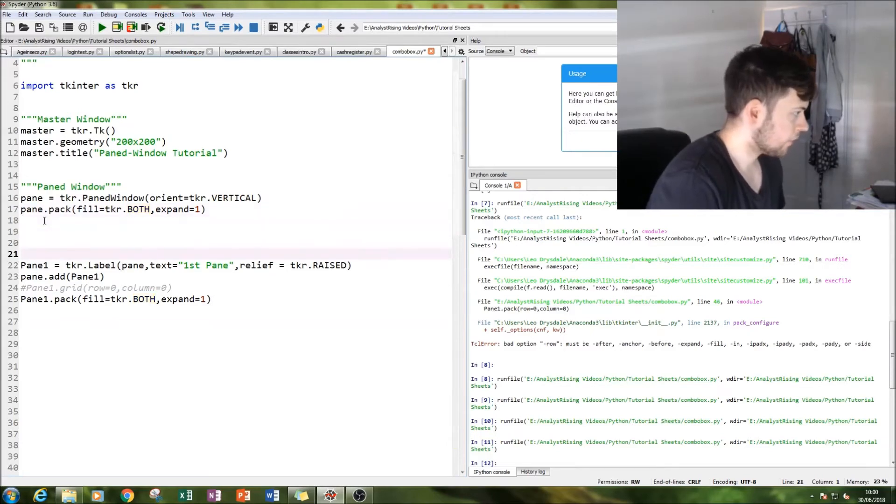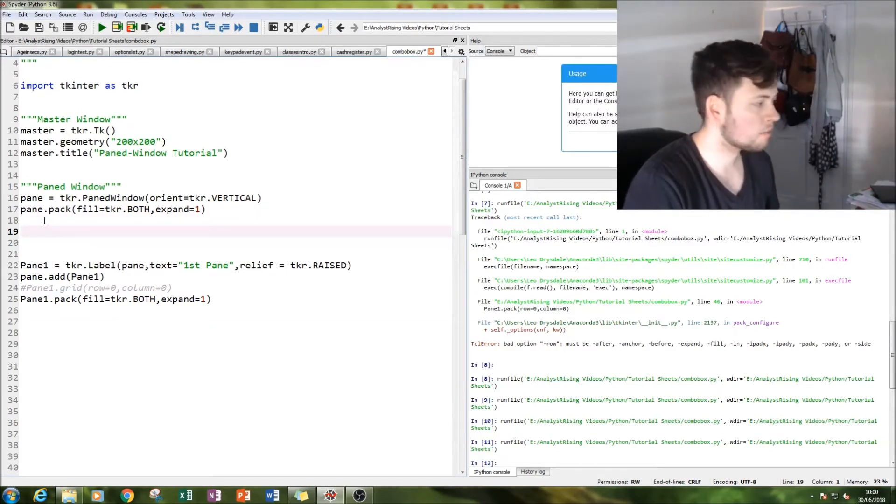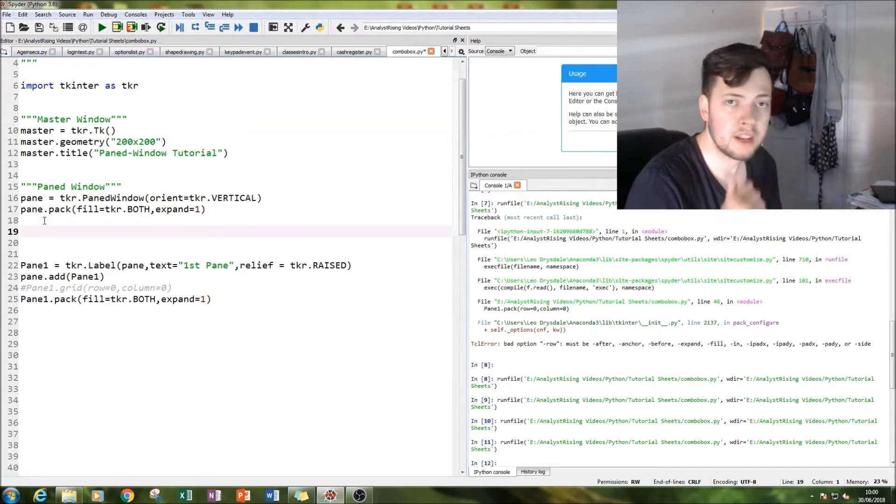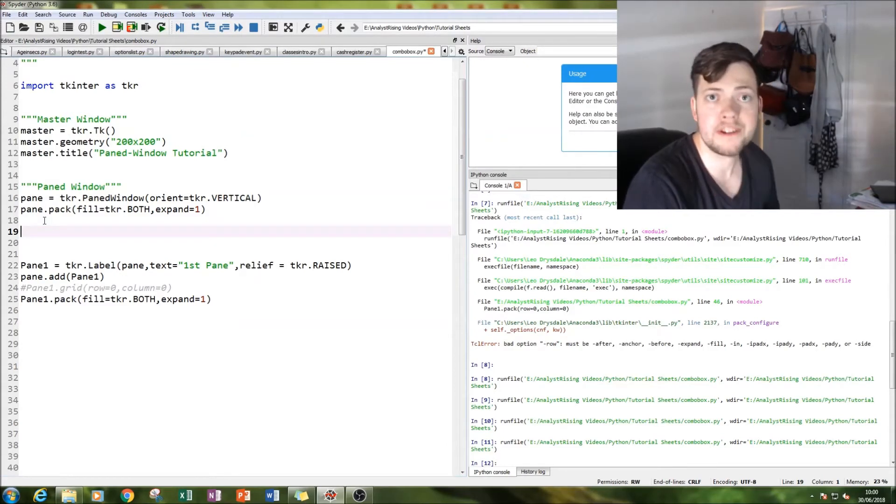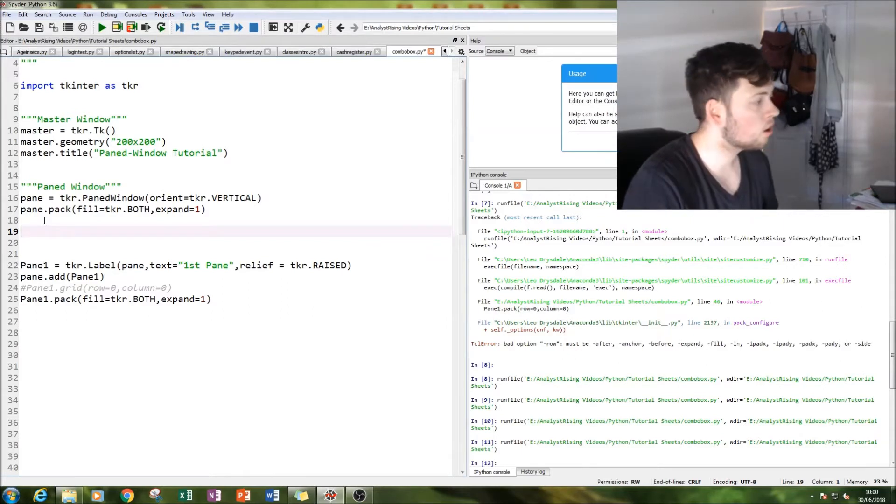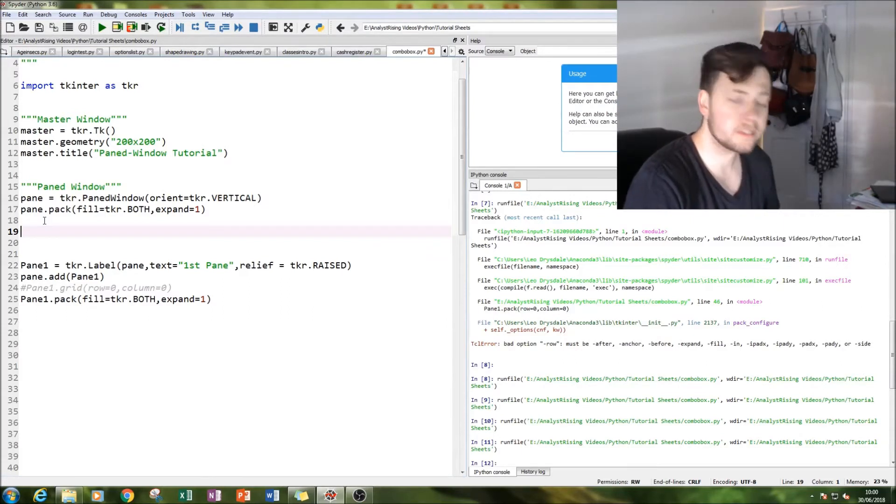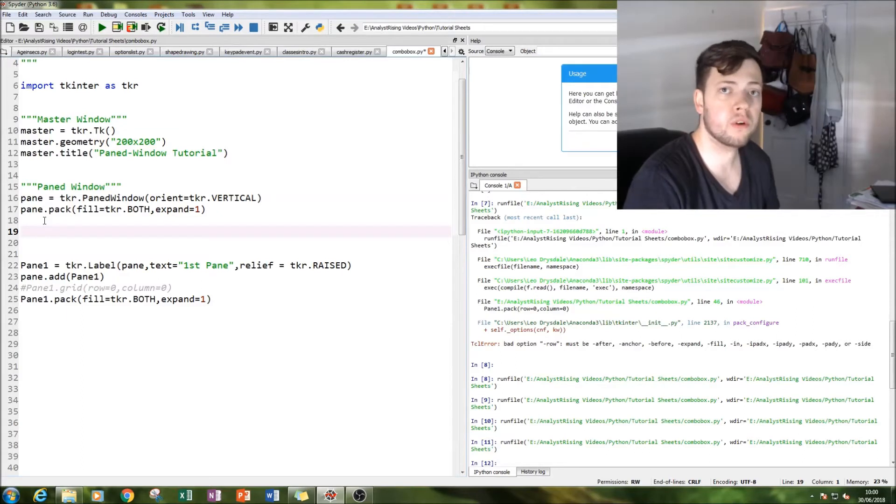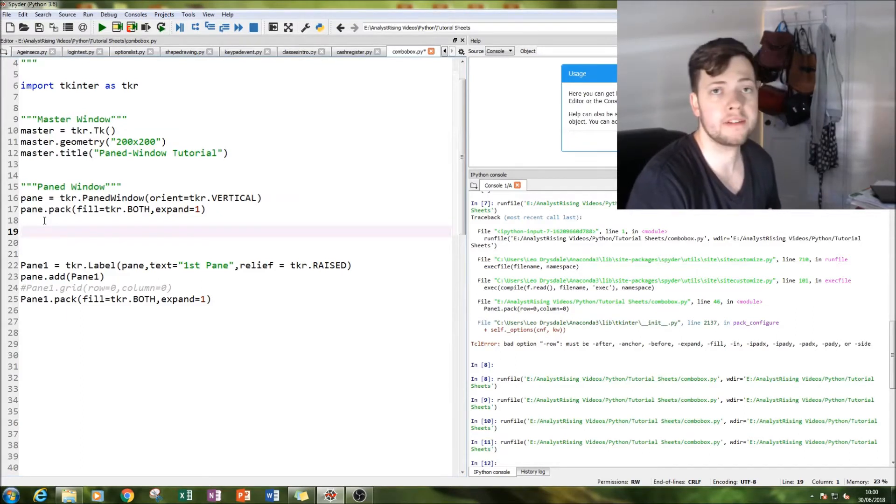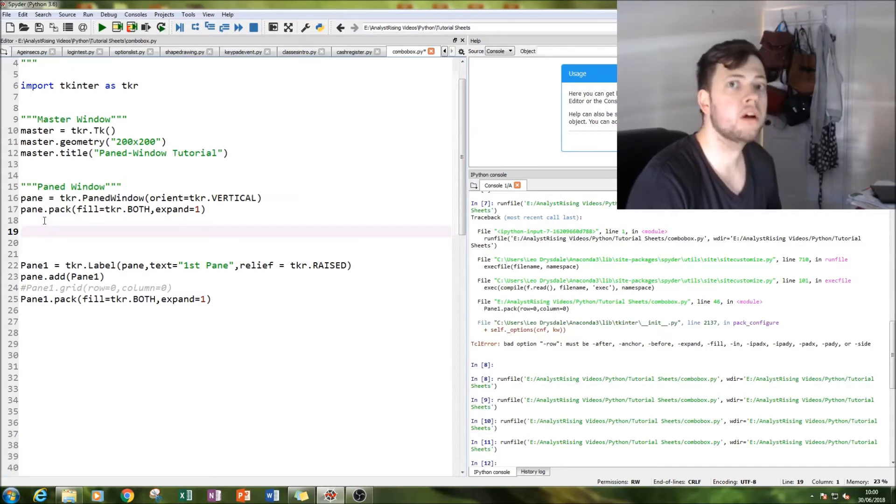Next thing to do is to create our first pane. You can have this as labels, check buttons, radio buttons, images, bars - your choice. I've gone for a label in all of my panes to keep it simple and easy to follow.